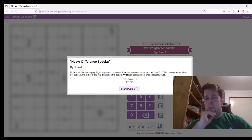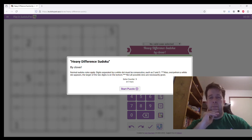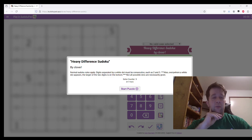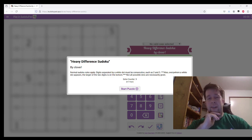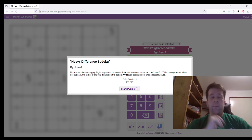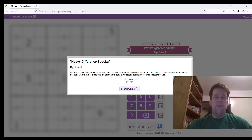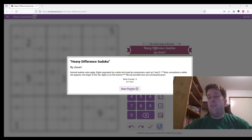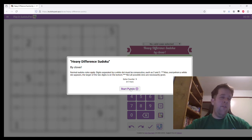Normal Sudoku rules apply. Digits separated by a white dot must be consecutive, such as 2 and 3. Also, everywhere a white dot appears, the larger of the two digits is on the bottom. Not all possible dots are necessarily given. Now I'm going to get into it and then I'm going to talk about the thing that you may not have noticed.